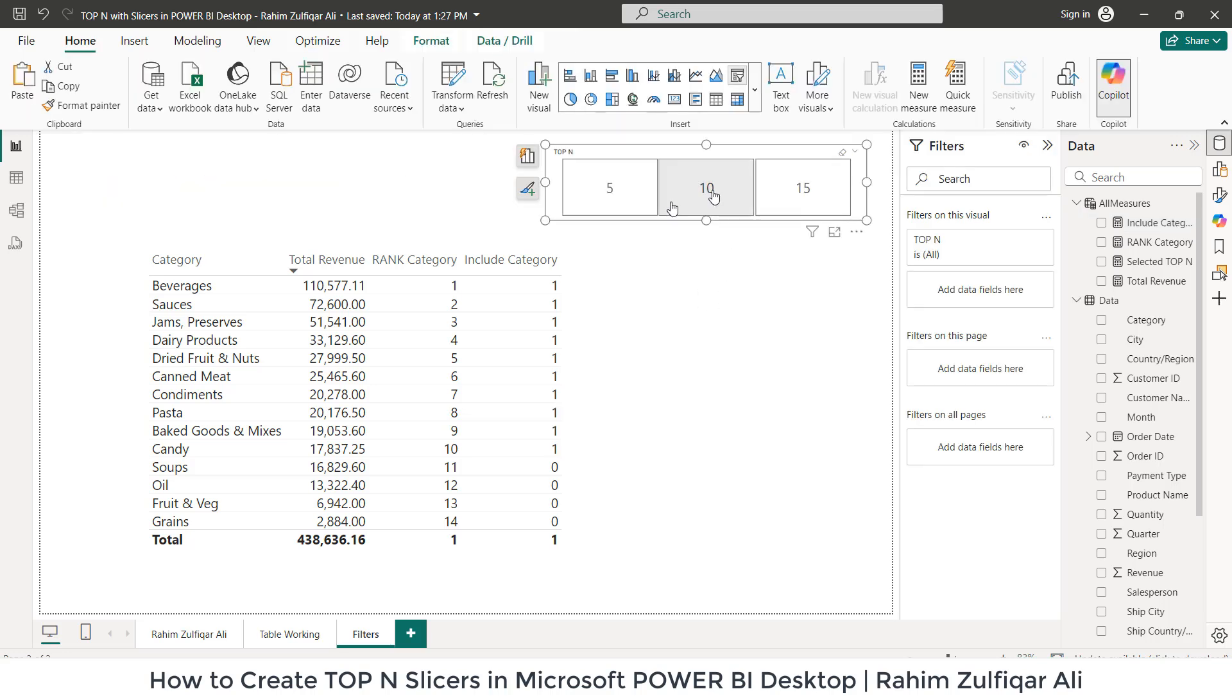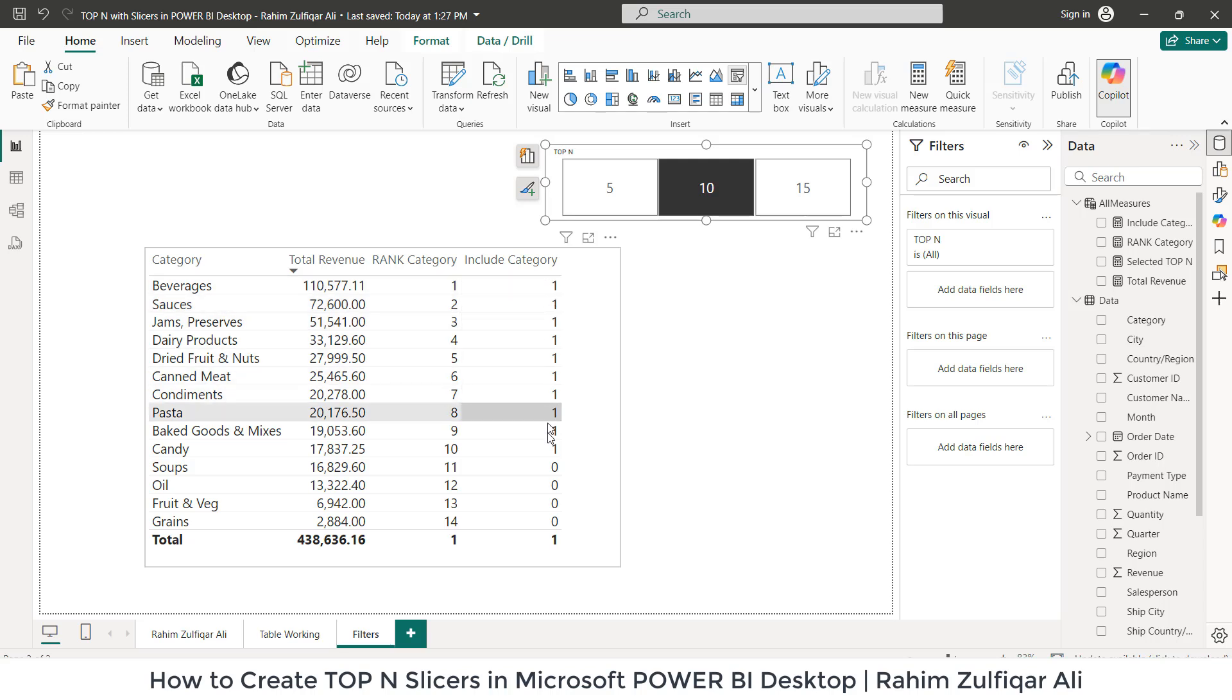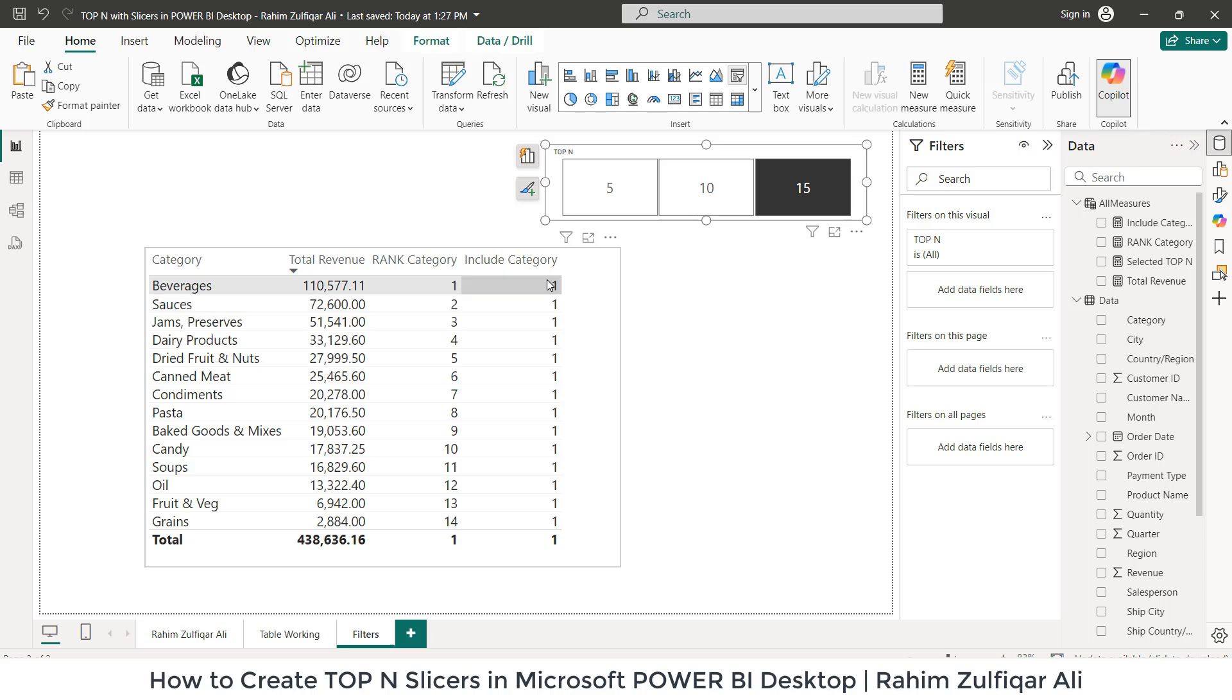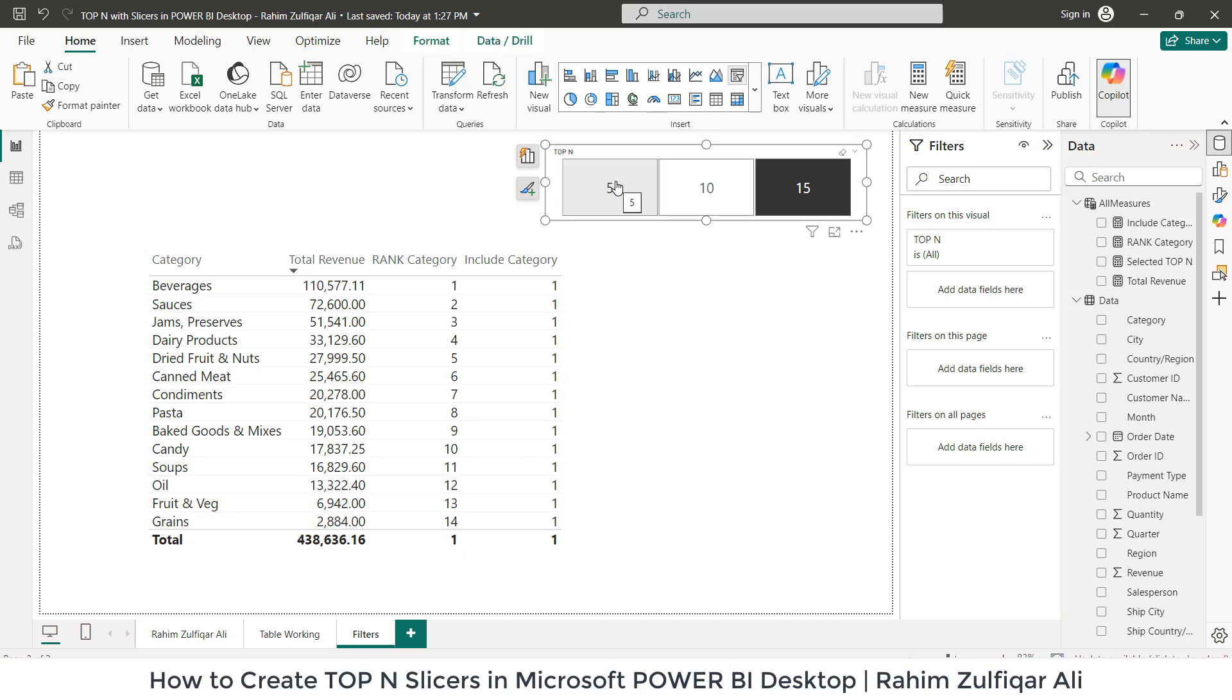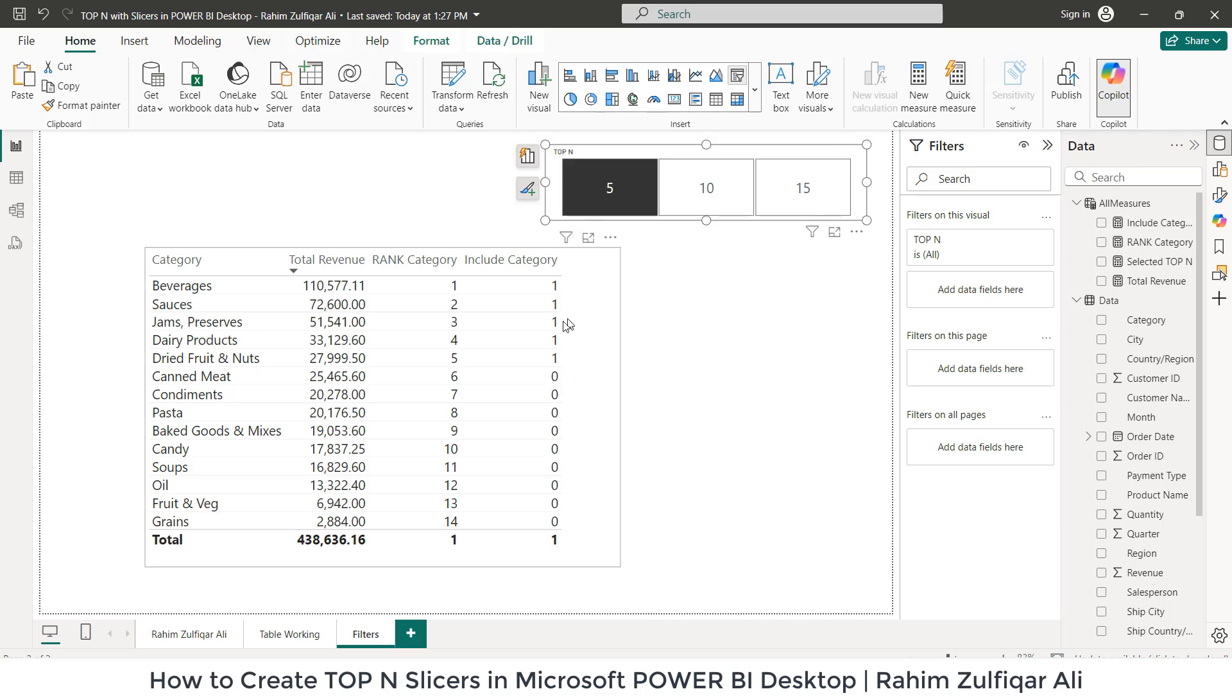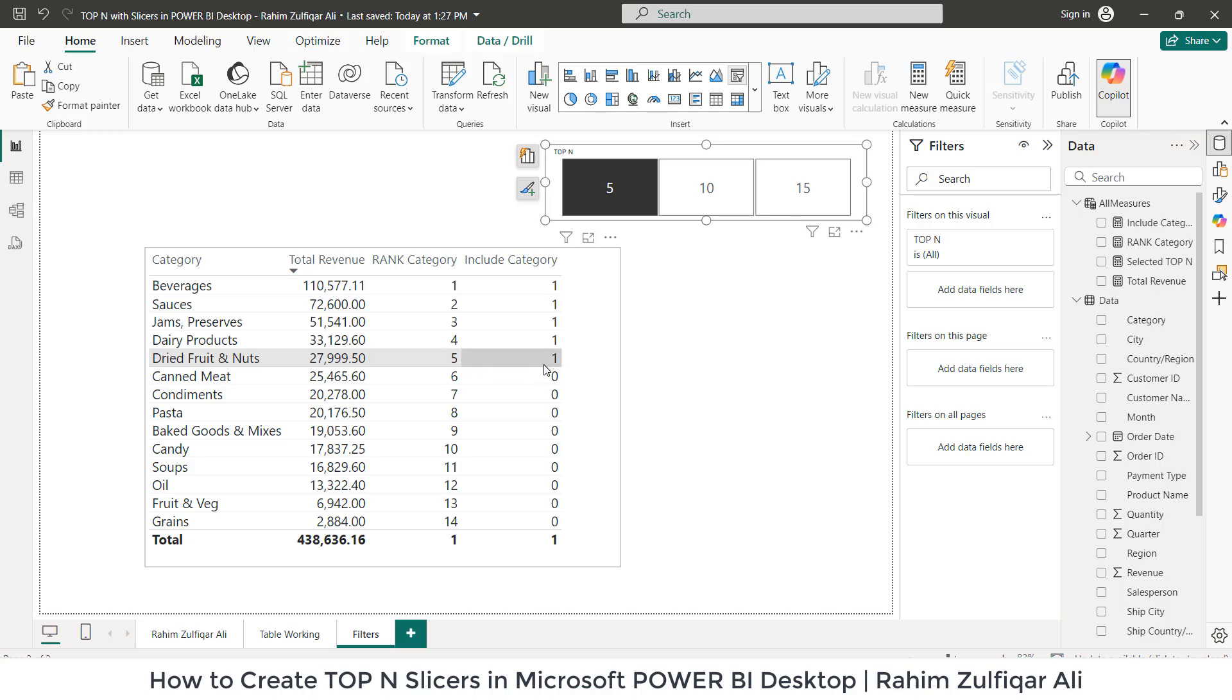When I click on 10, now what happens, you can see the one has been generated till 10. When I click on 15, it goes downwards. Technically, we have just 14 products or categories in our data set. When I click on five, it generates 1, 1, 1, 1, 1 till five.